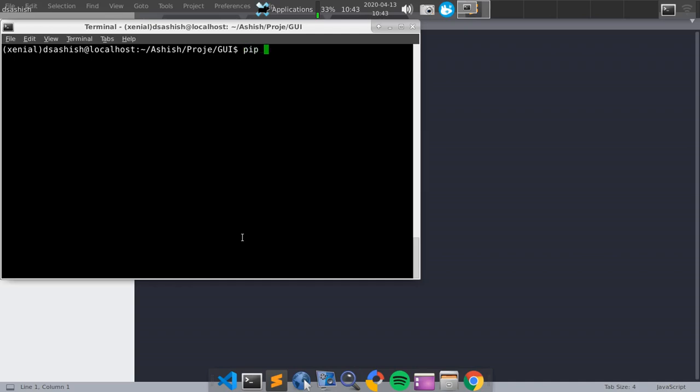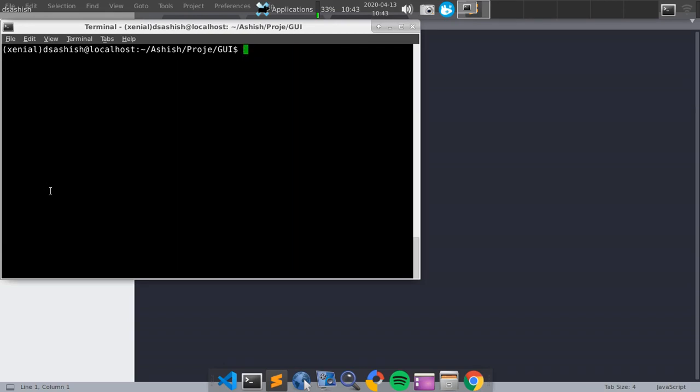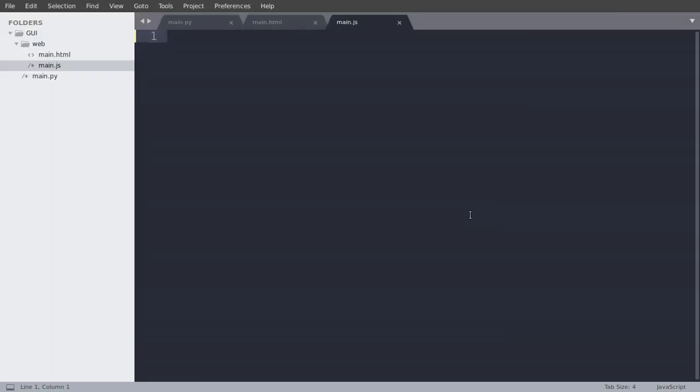So the first thing we will need to install is EEL. EEL stands for Electron, I think, which is written in Python and all that. My recommendation is to install it, but I have already installed it. So now we will head towards my Sublime Text.